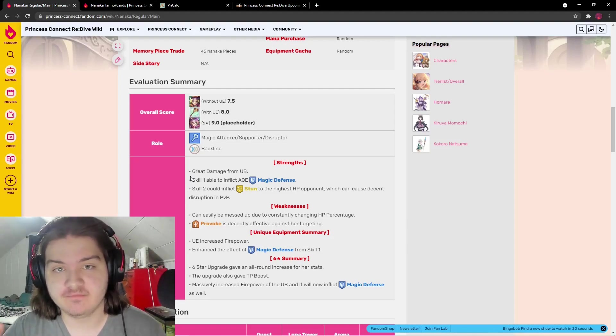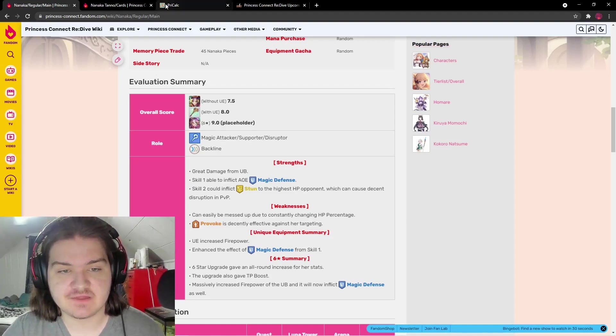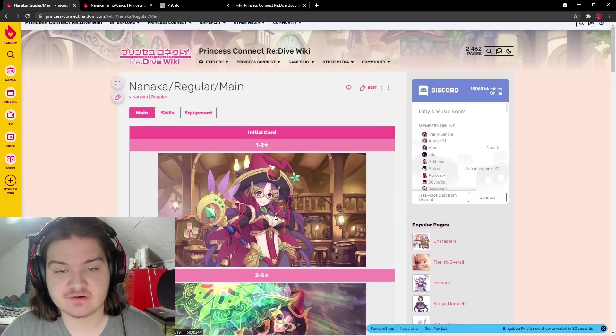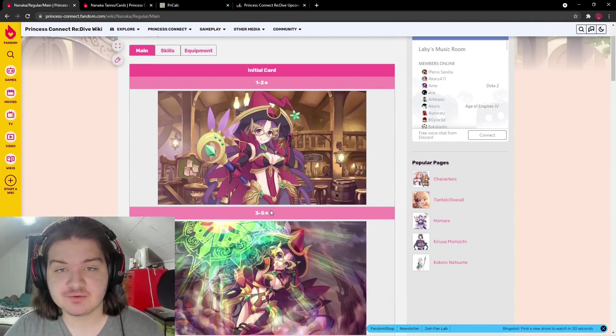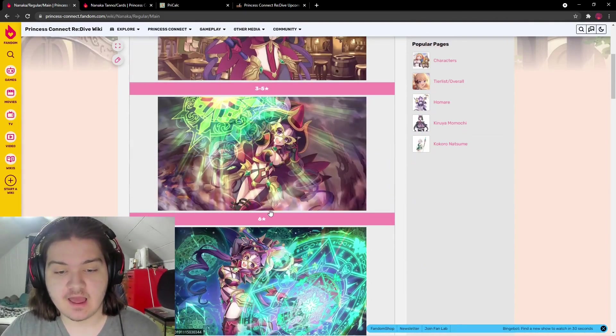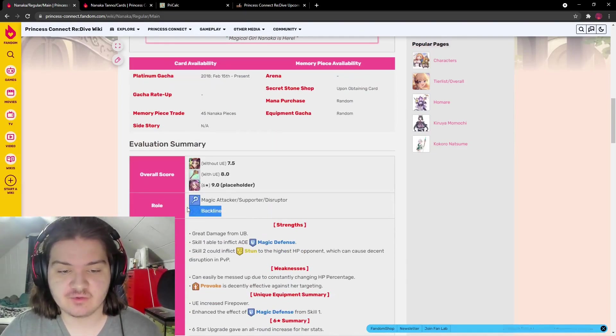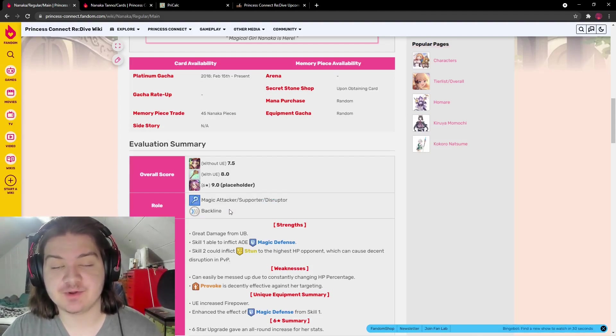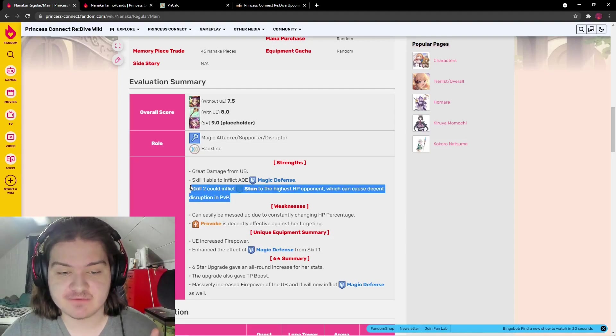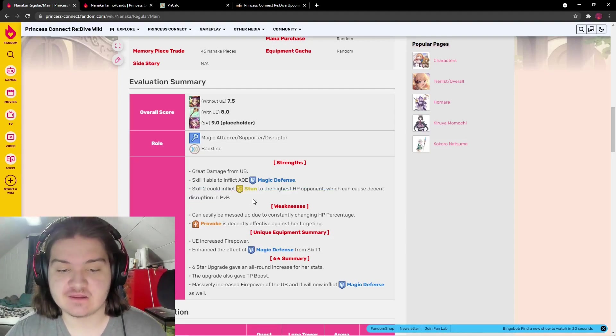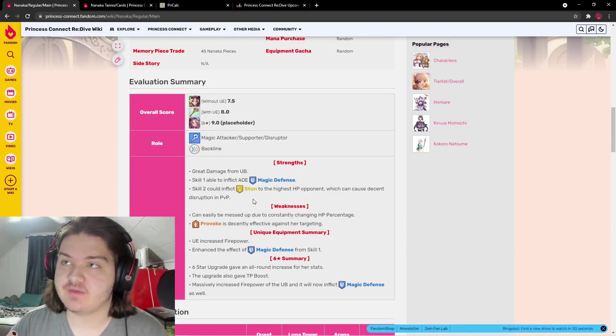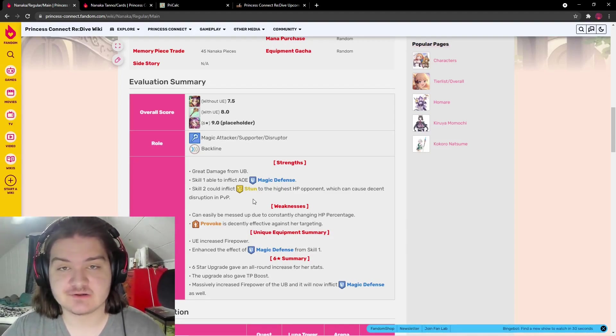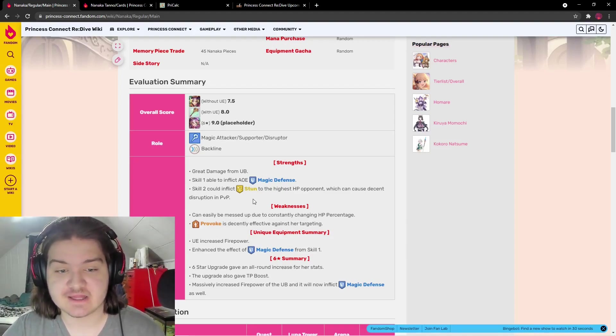Her skill two stuns the highest HP opponent, which can cause decent disruption in PVP. This makes Nanaka an outstanding PVP unit. She's a backline character, so she'll be out of the way of Halloween Shinobu. Stunning the highest HP opponent means hitting tanks like Jun, Miyako, or Kuka, stopping Miyako from healing, Kuka from taunting and healing, and Jun from single-target healing and defense shredding.